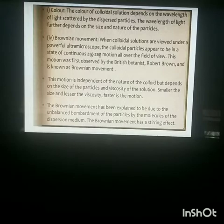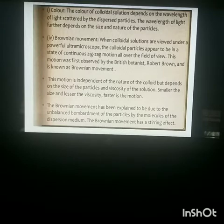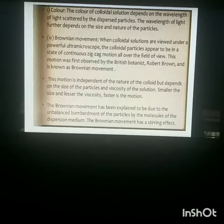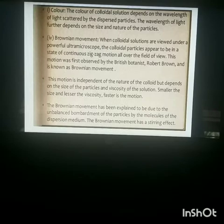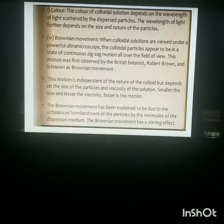The next property is Brownian motion. When colloidal solution is observed under a powerful microscope, colloidal particles are seen to move in a zigzag motion. This was first observed by British botanist Robert Brown, hence the name Brownian motion. The nature of Brownian motion depends on the size of the particle and the viscosity of the solution — if the particle size is very small and viscosity is low, the motion is faster. Brownian motion is explained by the unbalanced bombardment of particles by molecules of the dispersed medium, and it has a stirring effect.